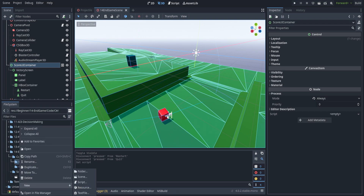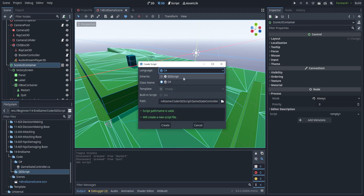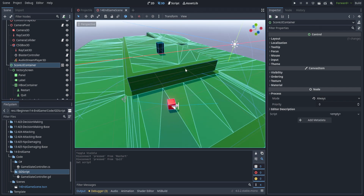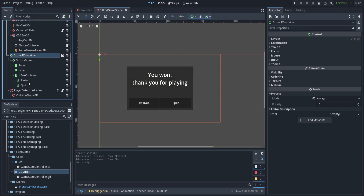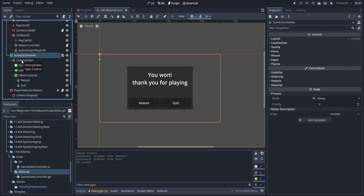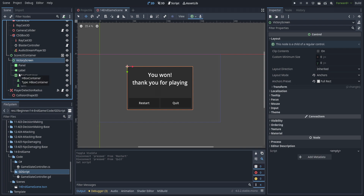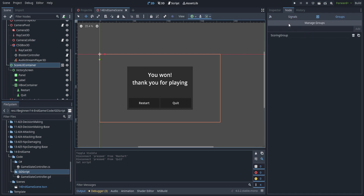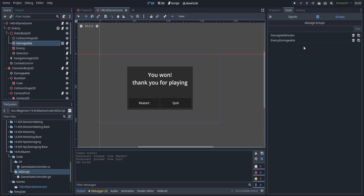We're going to hop over to the code and create two new scripts called GameStateController. What we're going to do is check every time an entity dies — player or enemy — count the number of enemies still alive, and if there are still enemies alive, check to see if the player still has health. I went ahead and created a little panel with a restart and a quit button. We'll wire up those signals once we have code to wire them up to, then duplicate it for the losing screen. We also need to make sure the groups are properly set up: a scoring group for the scoring UI, and damageable on the enemy set to the enemy damageable group so we can count the number of enemies still alive.